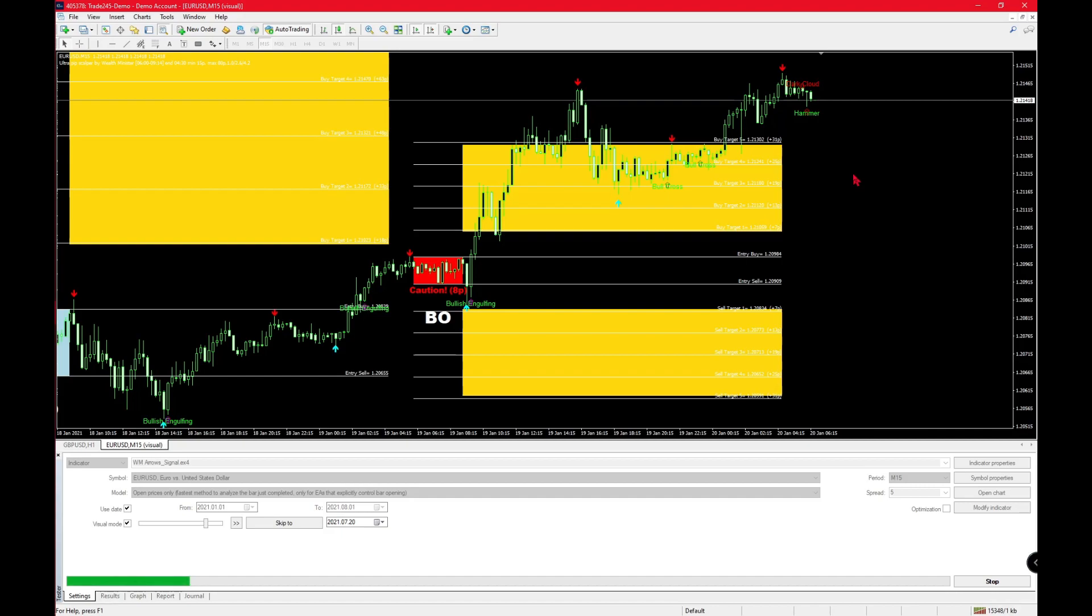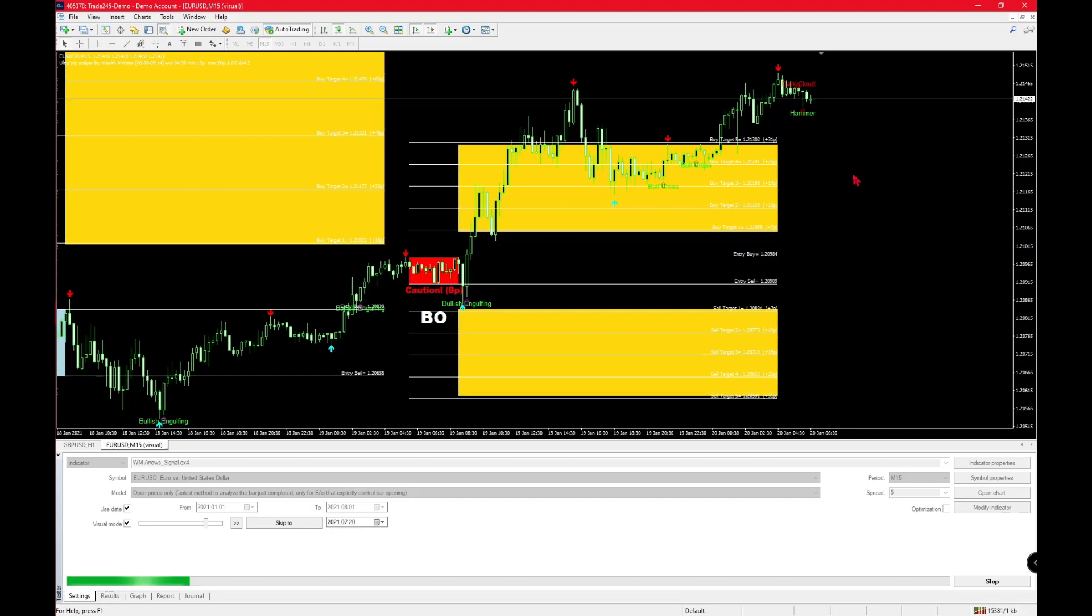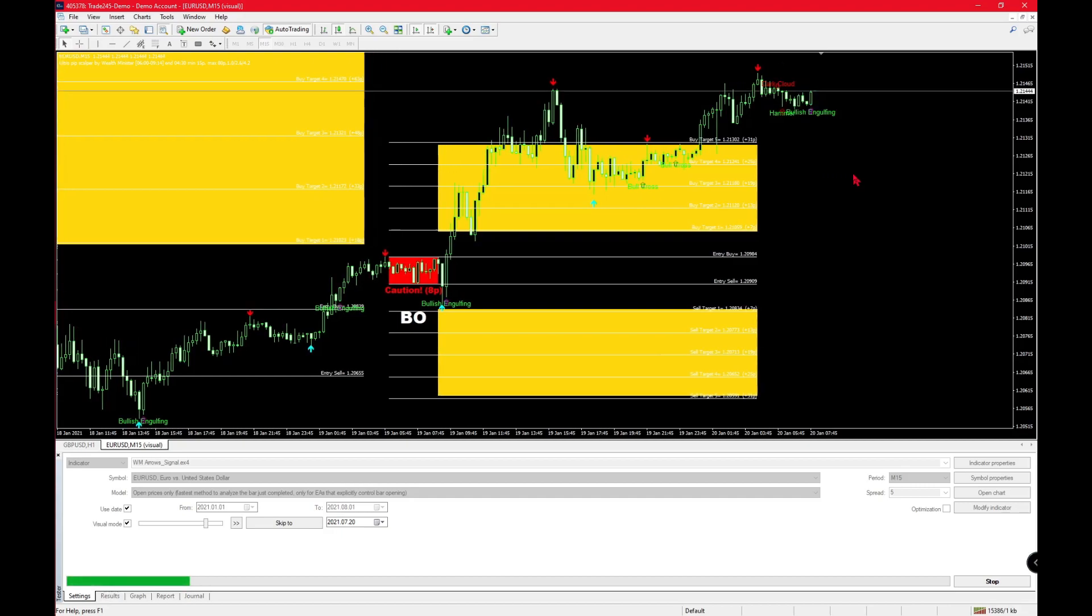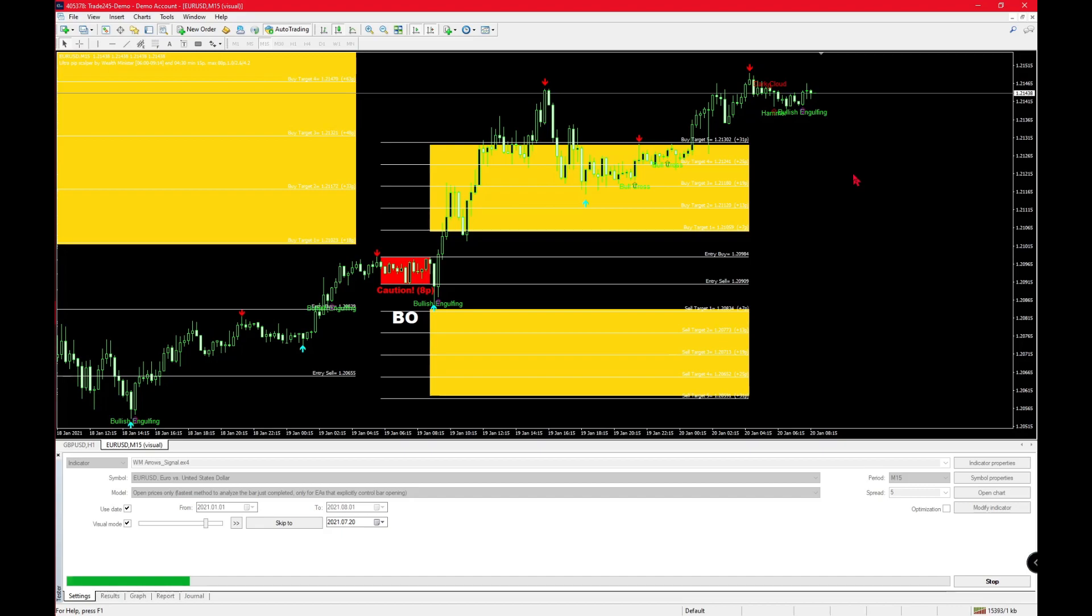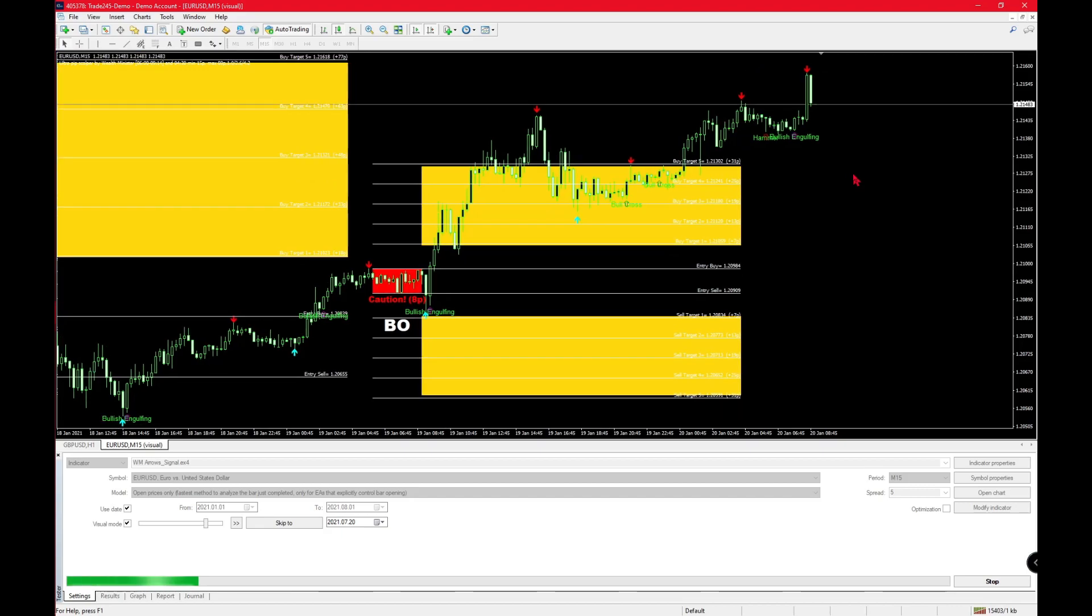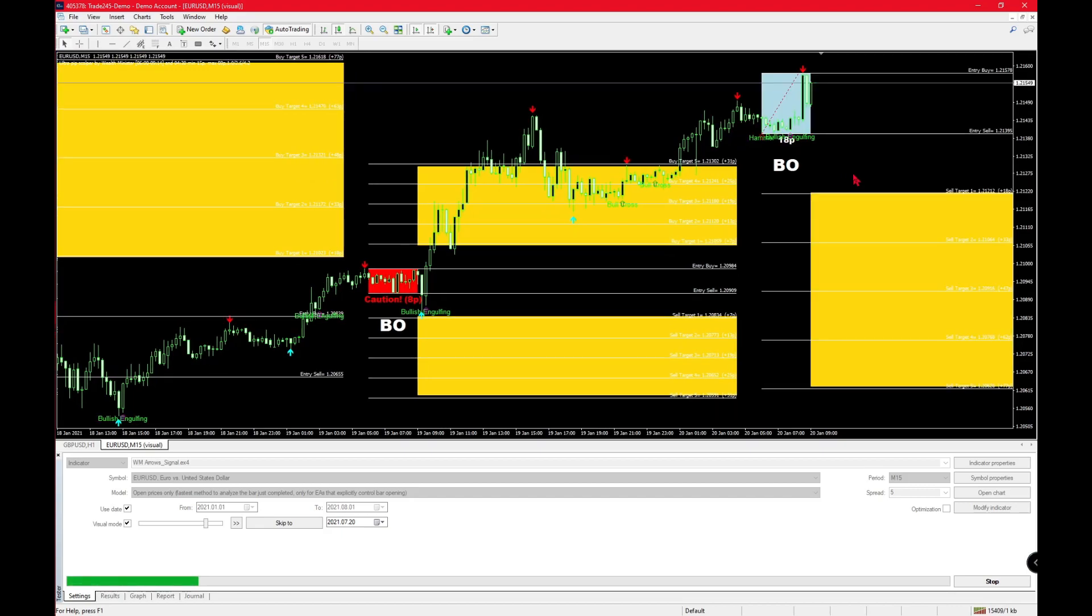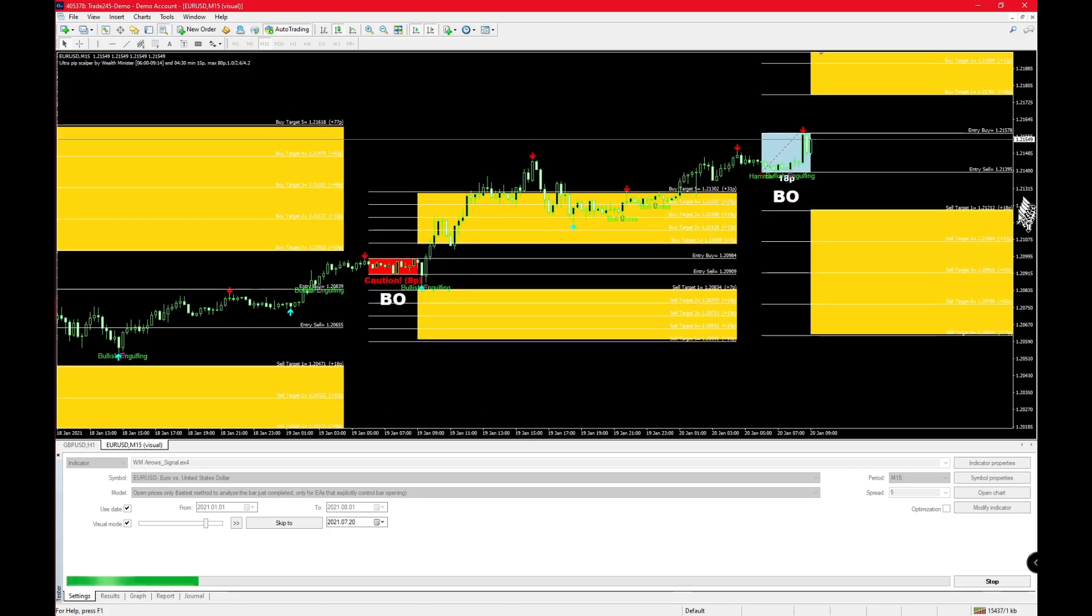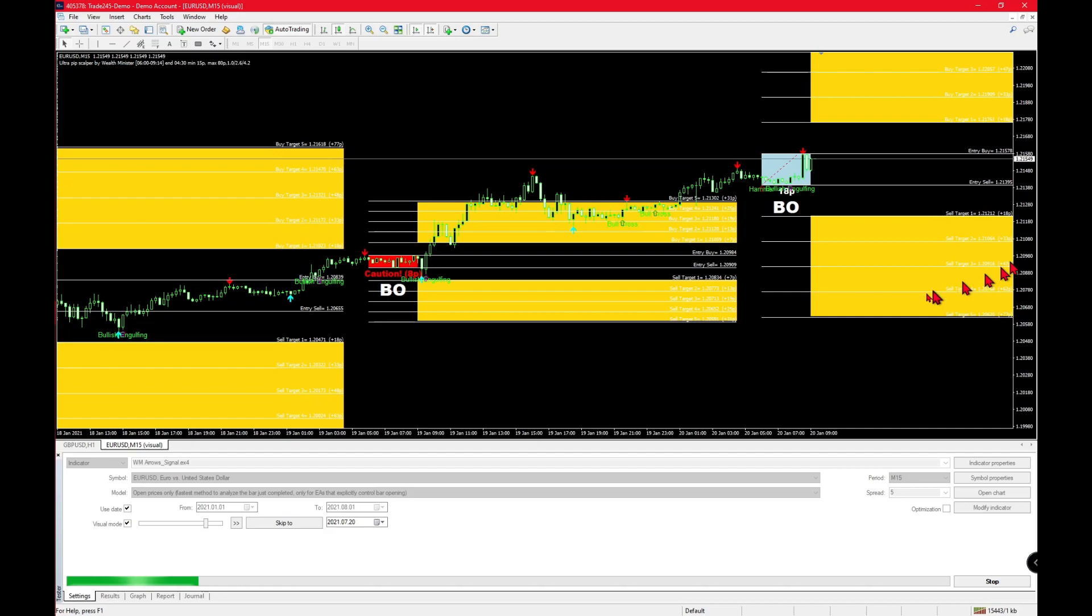Coming back to how the robot works, the claims were that it was non-repaint. Through my backtesting, I have found that that is true. The way the robot works is that at 8 o'clock every day it will pop up your entry buy and entry sell points.